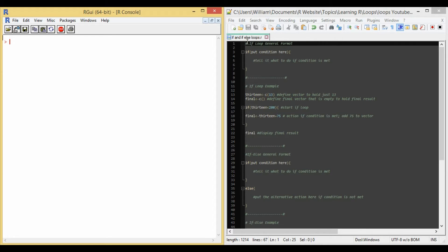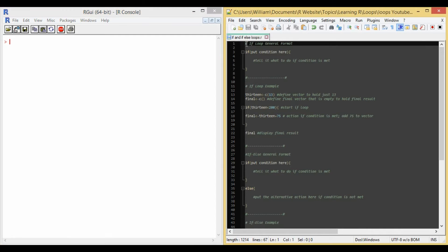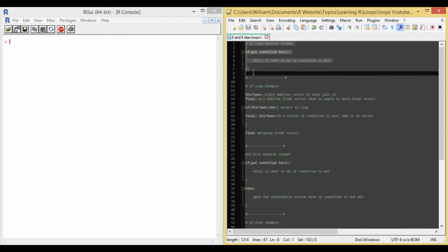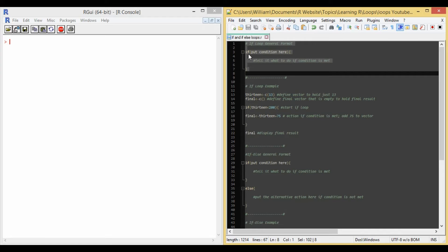I have the general format here in my text editor from lines 1 to 7. So the general format is if paren, you put your condition here, close paren, bracket, and then tell it what to do if the condition is met, close bracket. So it's fairly simple.